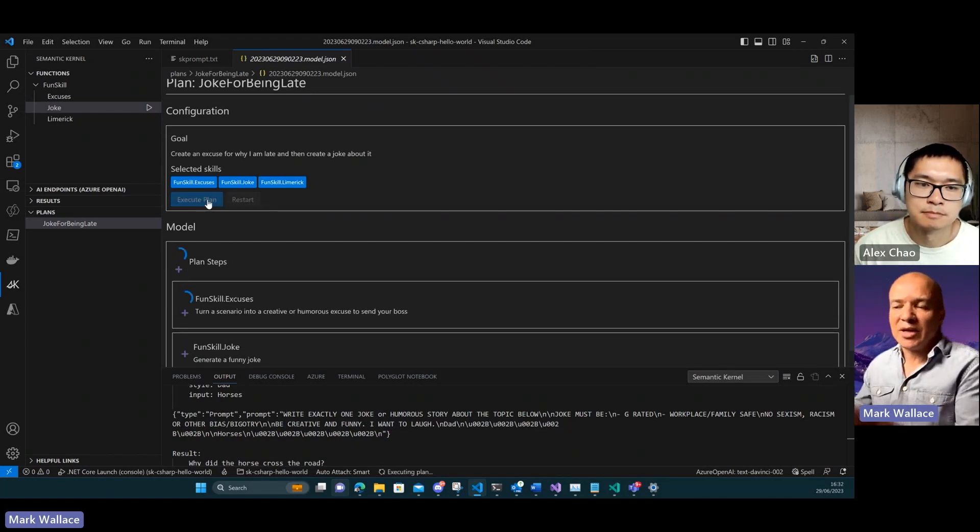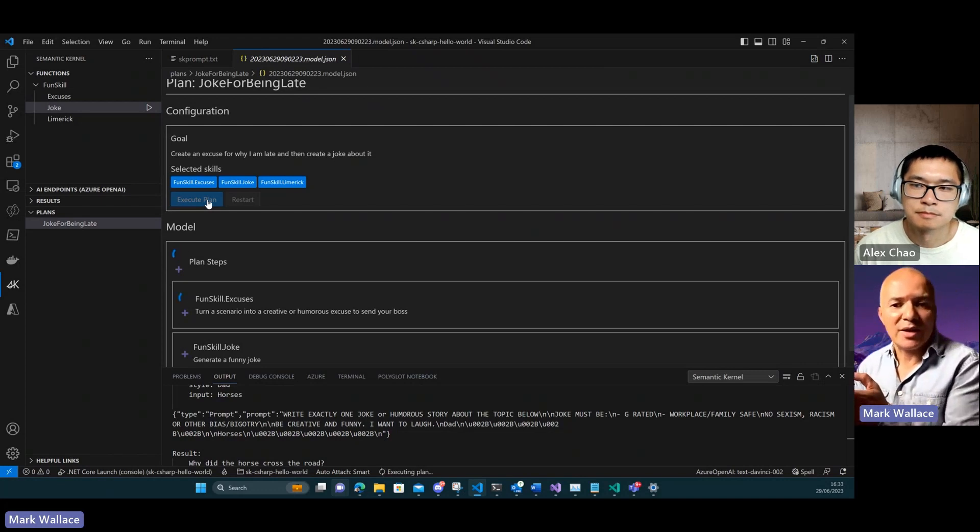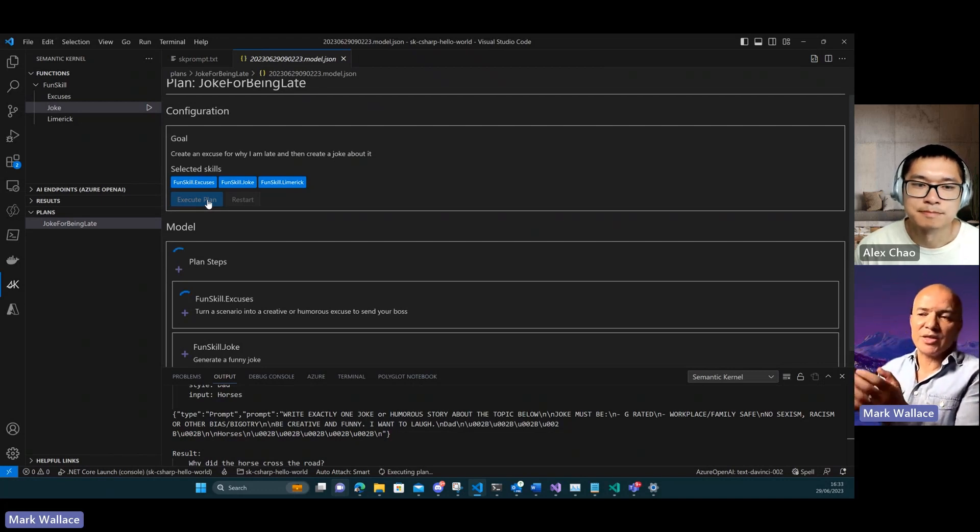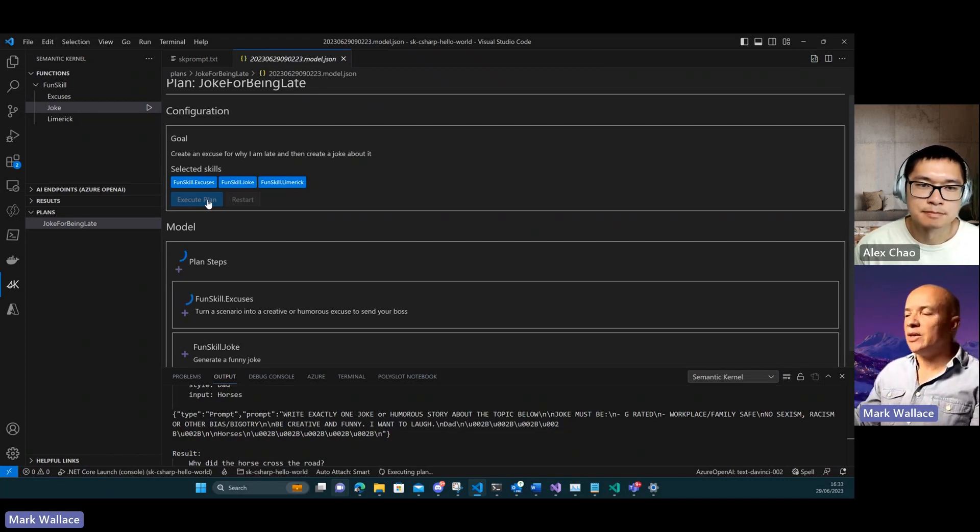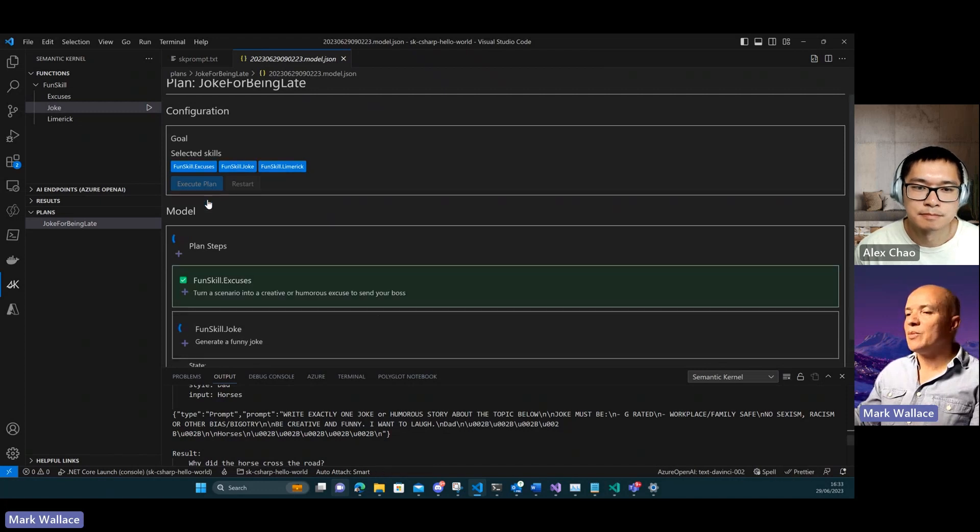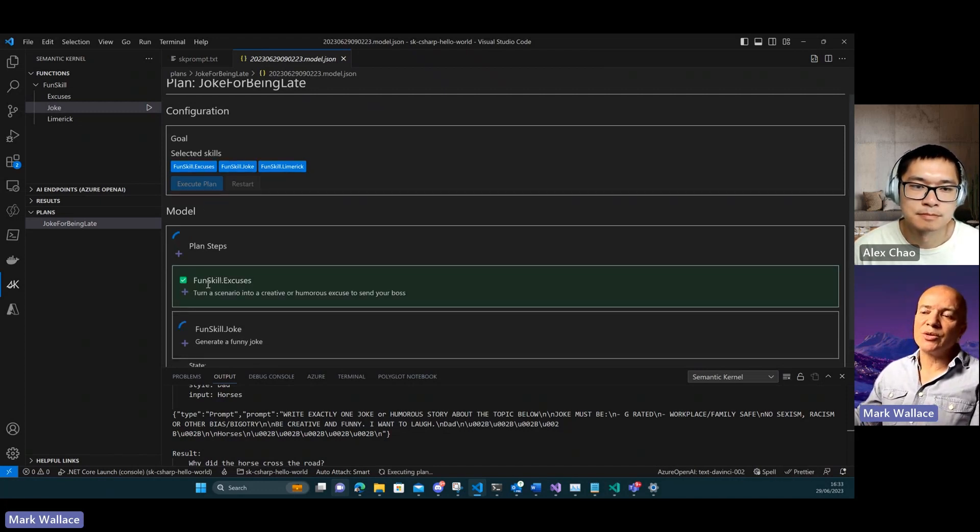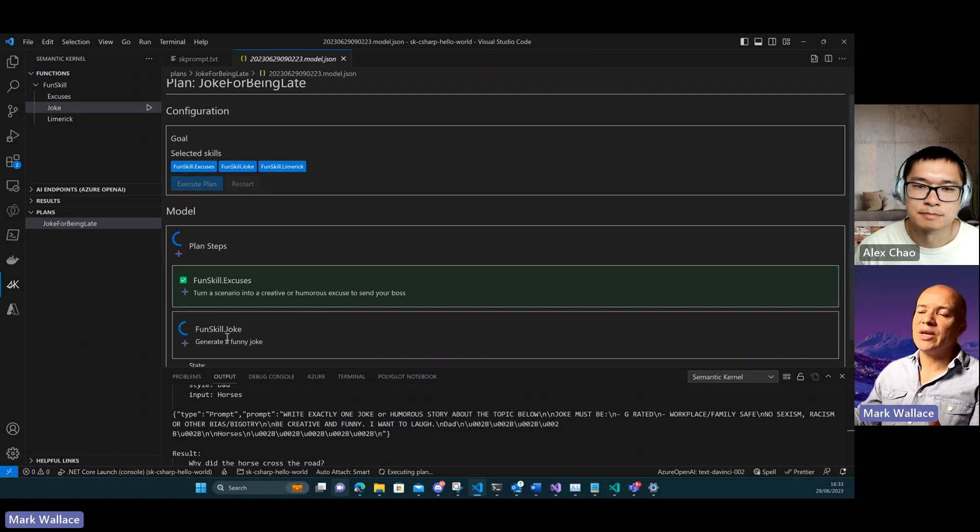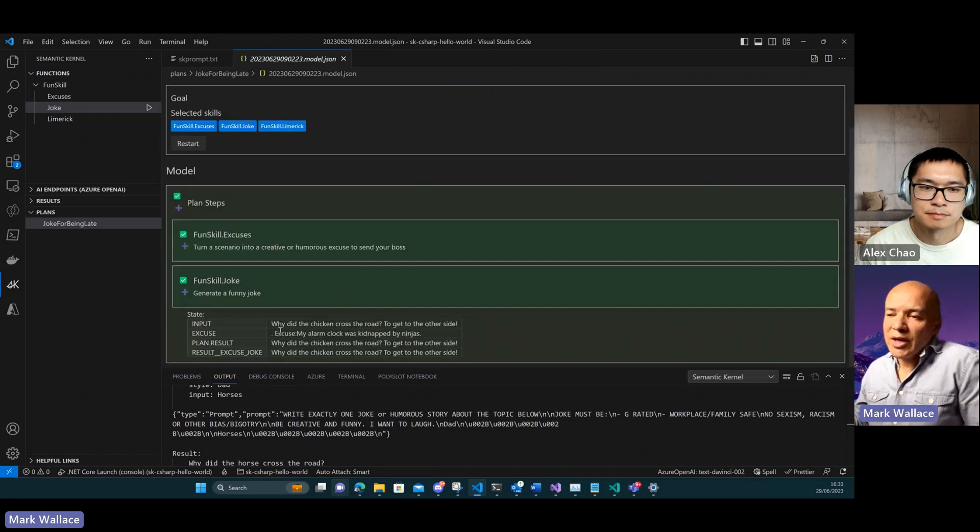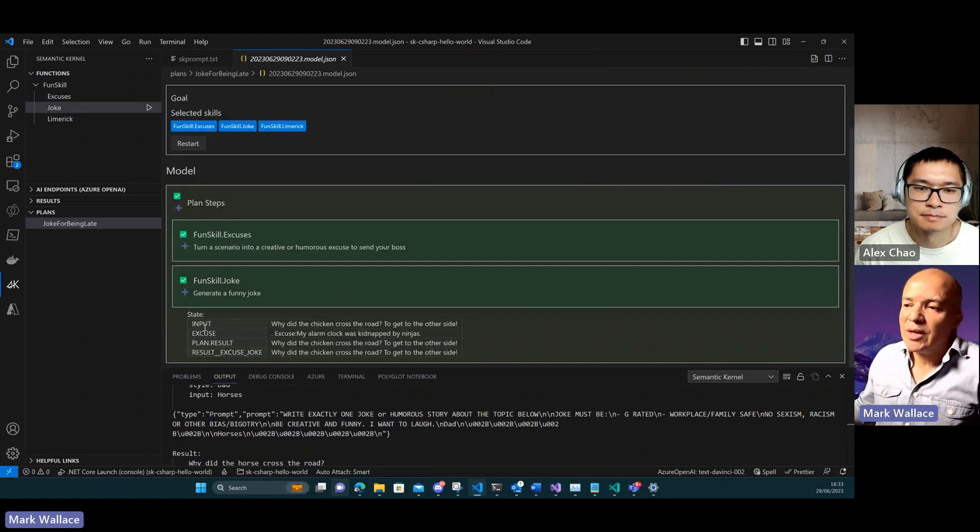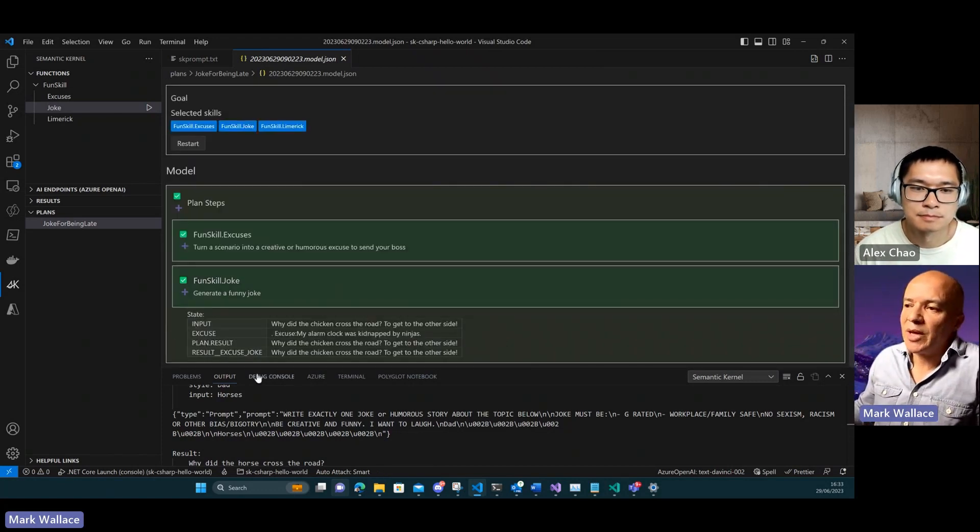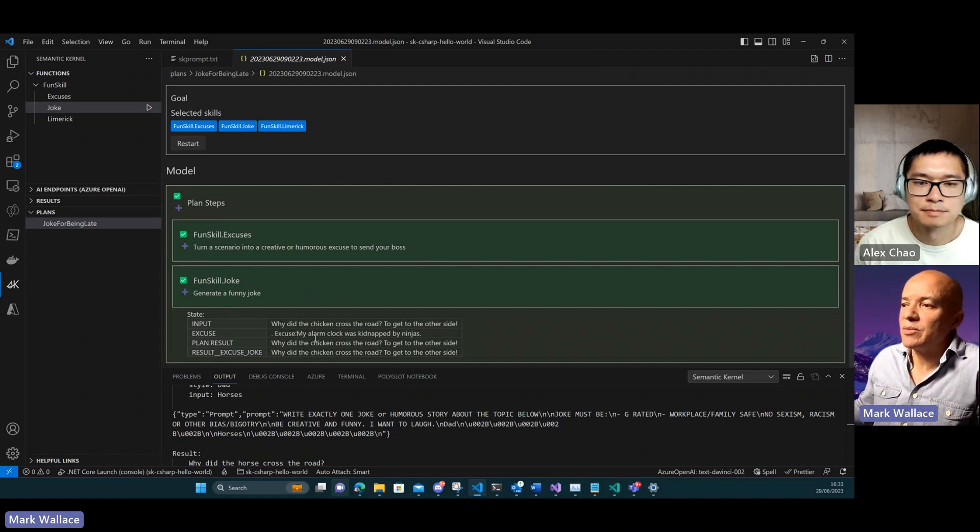Now if I go and execute that plan, I can actually try it out here. I can actually test it and see what's going to happen and see what the output of each stage is. It's executed the first step, which is to generate an excuse, and now it's looking at generating a joke based on that.